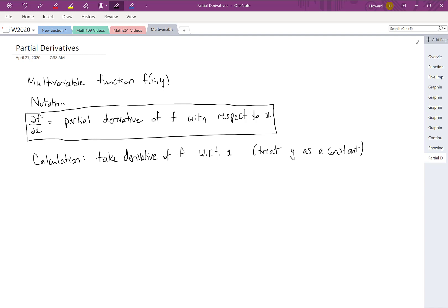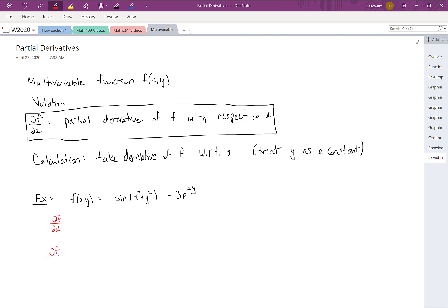Let's try an example. Our function f is sin(x² + y²) minus 3e^(xy). We're going to practice taking both partial derivatives: ∂f/∂x, where we take the derivative with respect to x, and ∂f/∂y.